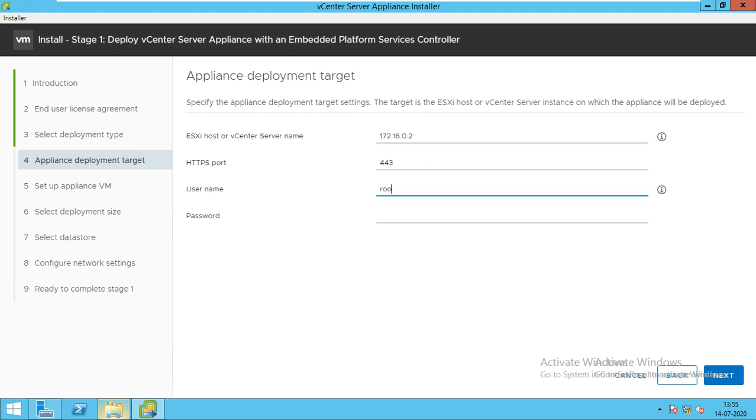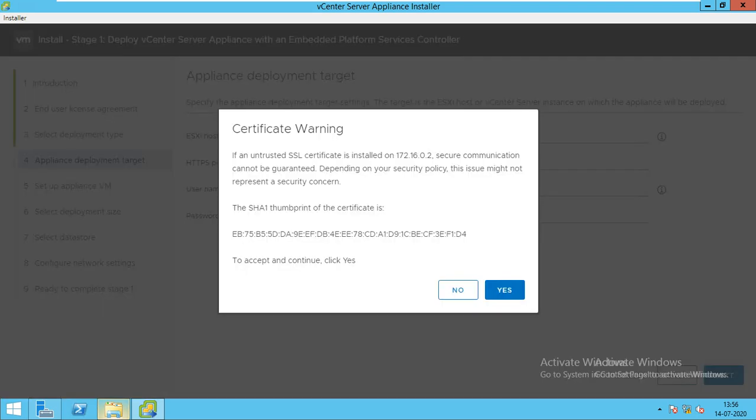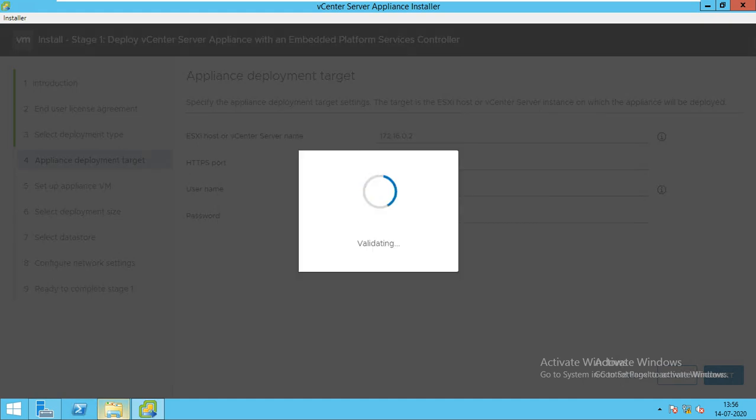We will type the ESXi IP address - root and the password we provided during installation. Click next. It will validate if the username and password are matching or not. If it's validated, it will go forward, otherwise it will prompt you to retype the password. We will wait till it's validated.